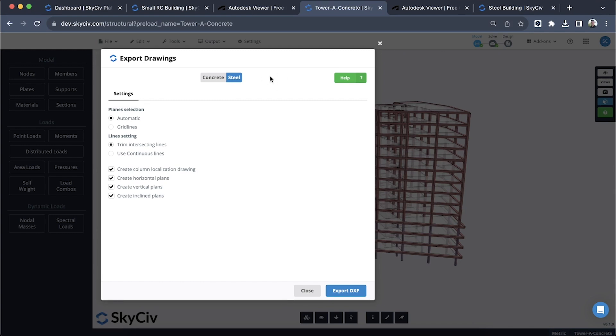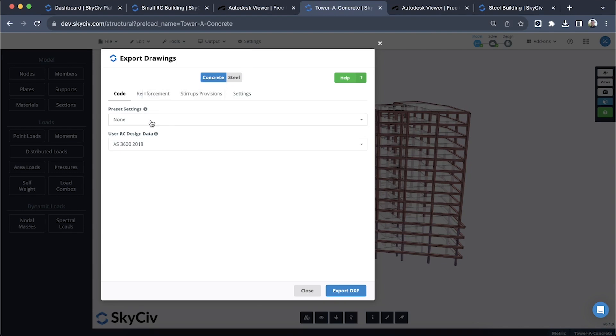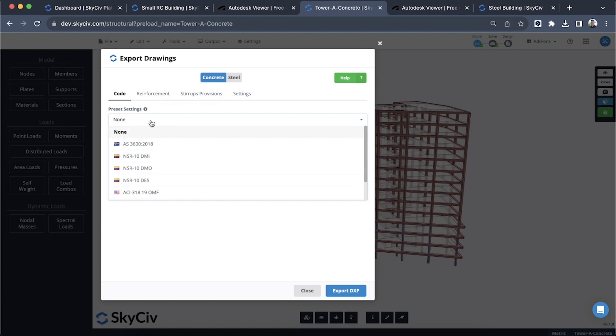It supports both concrete and steel structures. We know we have a lot of users that are primarily on steel structures. This export drawings module does work for steel structures as well as concrete, but we'll explore that in a later model. For now we're going to look at concrete. We have some preset settings that basically add in the reinforcement settings that might be required as per particular design standards. We have Australian standards, the Colombian code, and the American code as well supported.